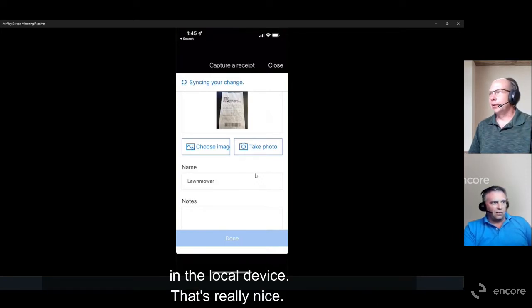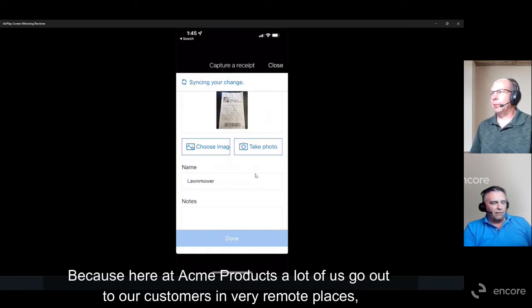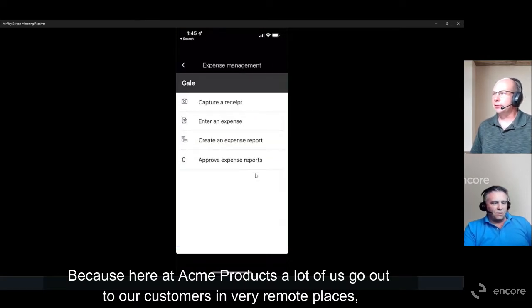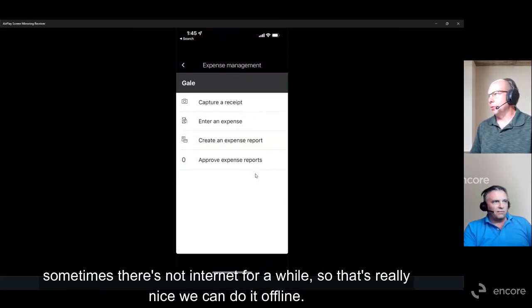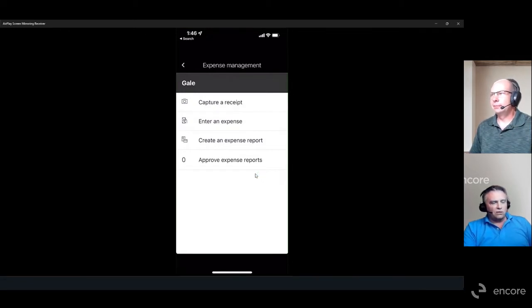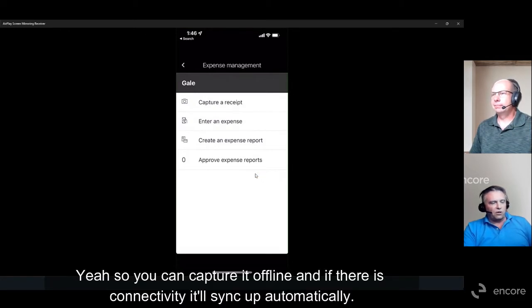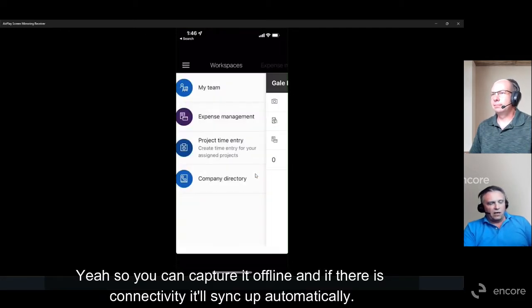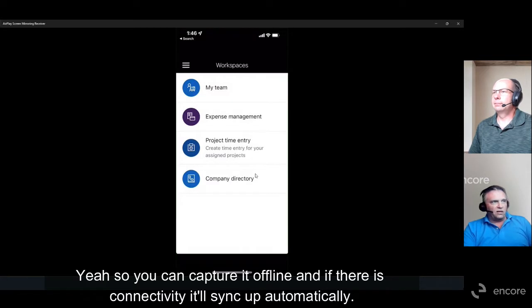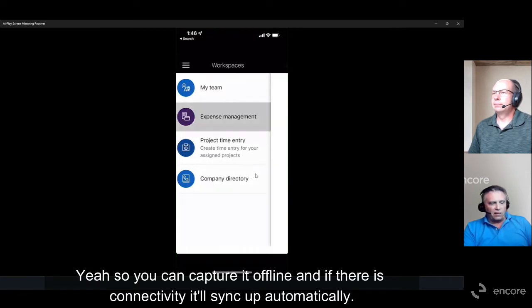That's really nice, because here at ACME Products a lot of us go out to customers in very remote places where sometimes there's no internet for a while. So it's great that we can do it offline. Yes — you can capture it offline and if there is connectivity, it will sync up automatically.